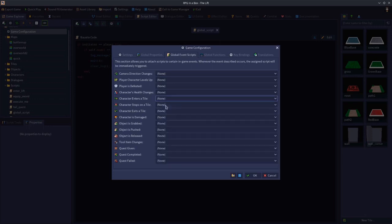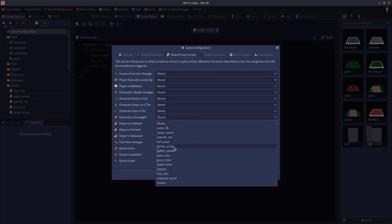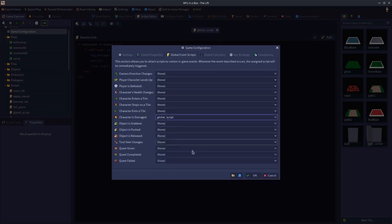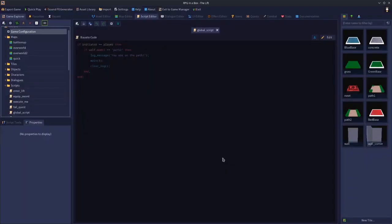That's enters tile. Next we have character is damaged. This is very much like health changes, but more specifically for when a character is losing health. Let's put the global script onto that.